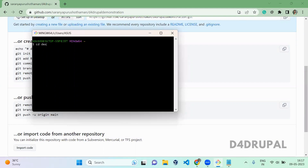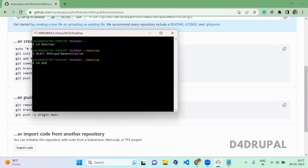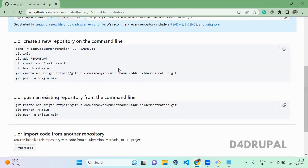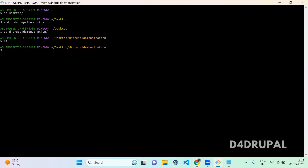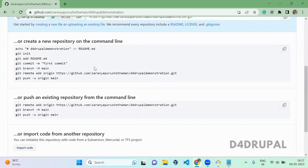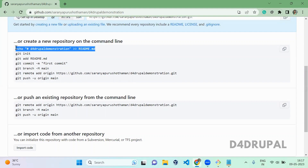I'm going to my desktop and creating a folder with the same name as the repository — D4Drupal demonstration. In this folder, you can see there is no hidden folder yet, unless we check with a hidden-file listing.